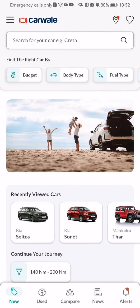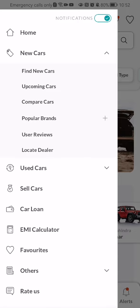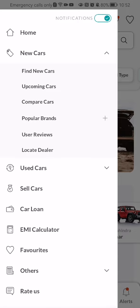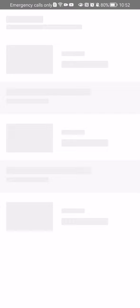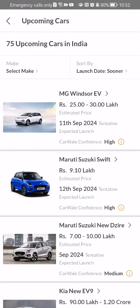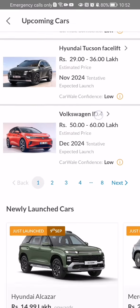The other way you can see them is by looking at the top left corner, where you will see three lines. Press on it and then press on New Cars and then Upcoming Cars. You will see here the upcoming cars list.